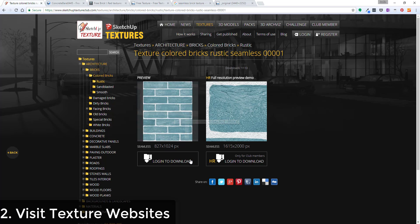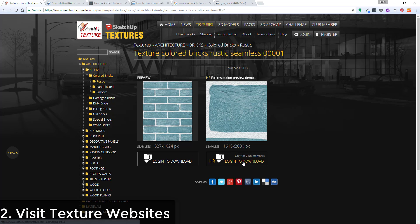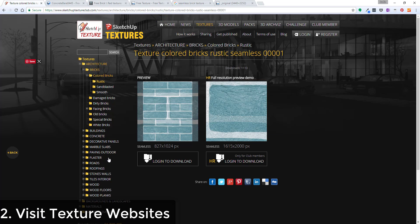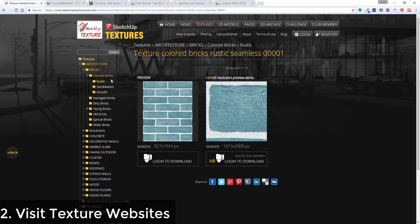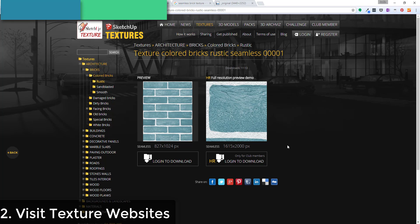And again same kind of thing, you can download a lower resolution seamless image, but the high resolution stuff you need to actually pay to access. So that's one thing about doing this through websites is sometimes there are limitations, but you can get some really good stuff.